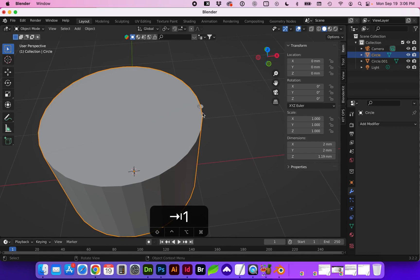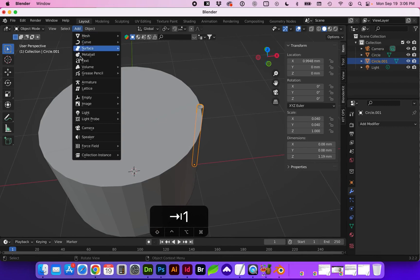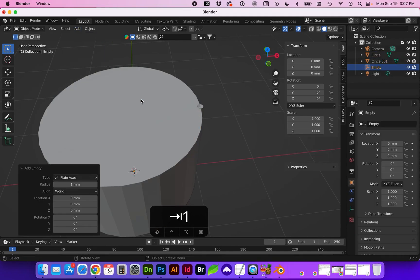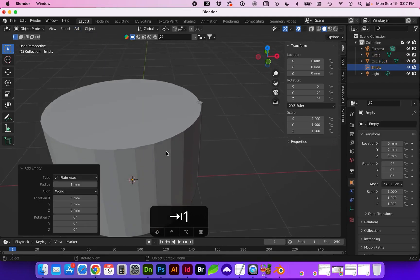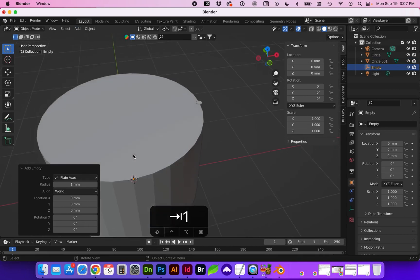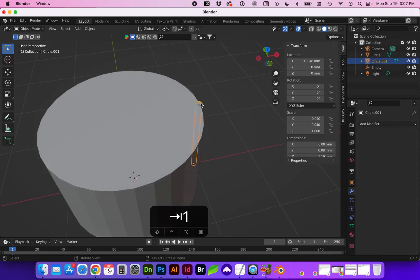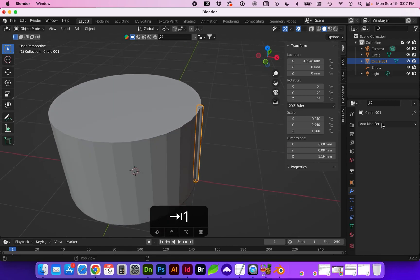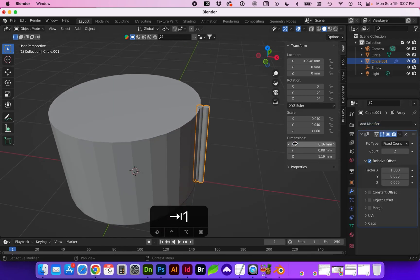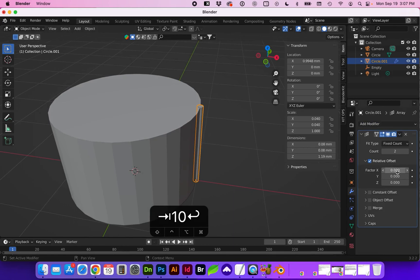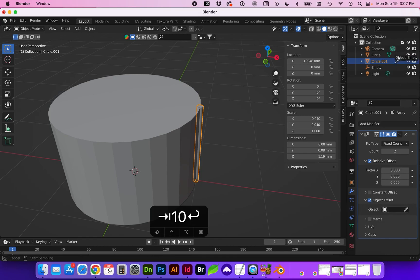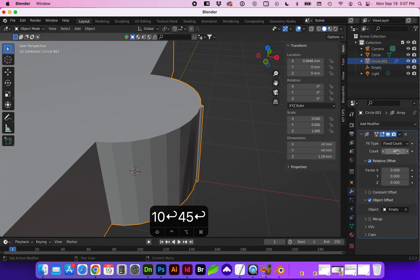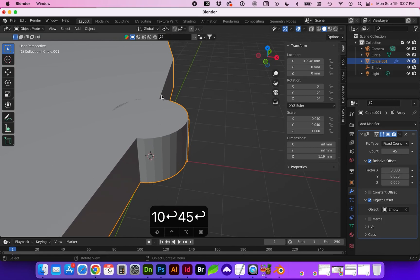Next we're going to make an array of this flute. So we need to add an empty and plain axes is fine. It should be in the center of your world view. Select the flute and go to add modifier array. For relative offset we want all of these to be 0. We want to select object offset and for the object we want this empty. For count this is going to be how many flutes are around the lid. So I'm going to go with 45 and as you can see it is done something very strange.